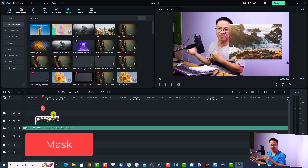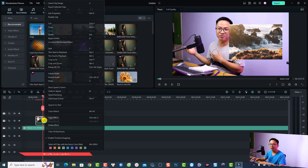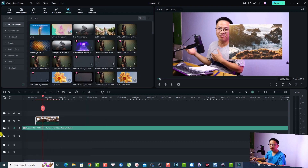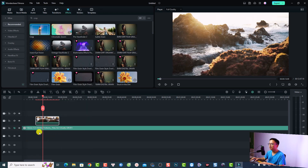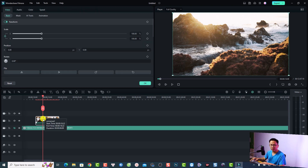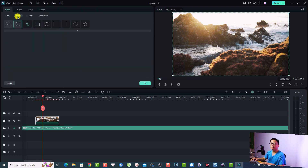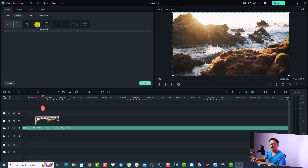That is the first way to reshape your video, and you can do the same for photos. The second way is to use a mask. Delete the crop effect, and now if I want to apply the same crop area I can use the mask tool in Filmora 12. Double-click the overlay video and select Mask — you'll see different mask options here.